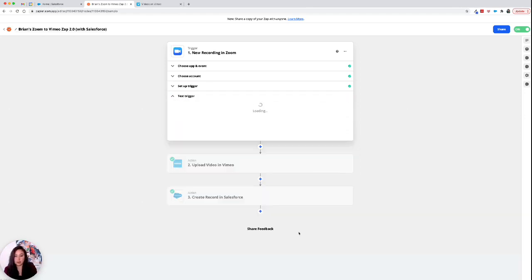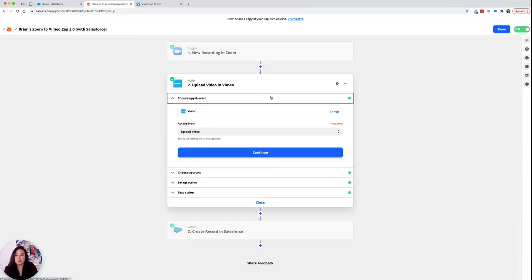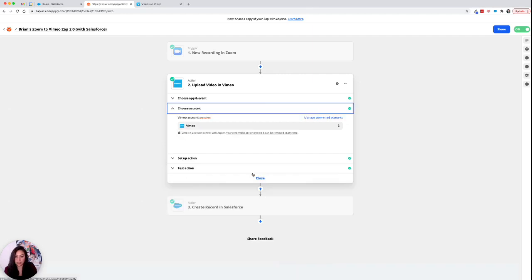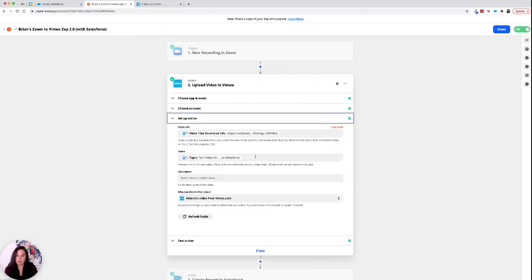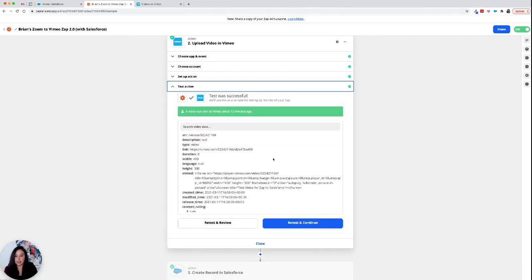So you continue on and you set up the Vimeo action. So again, you choose Vimeo. The action is uploading the video. You choose your Vimeo account and connect that. You set up the action. You have your video URL, the name. We automatically put this video from Vimeo.com just as our default. And then you do the test action.